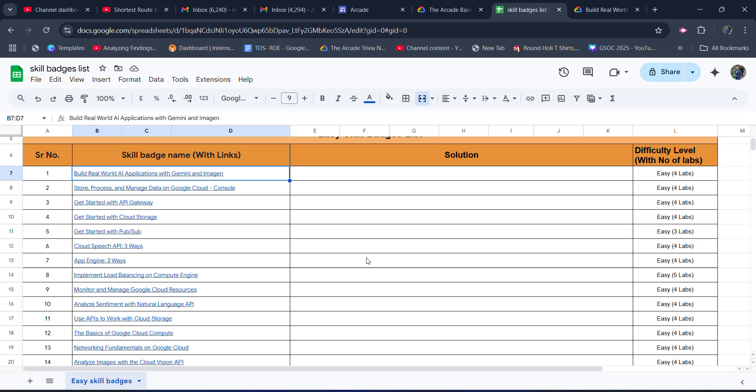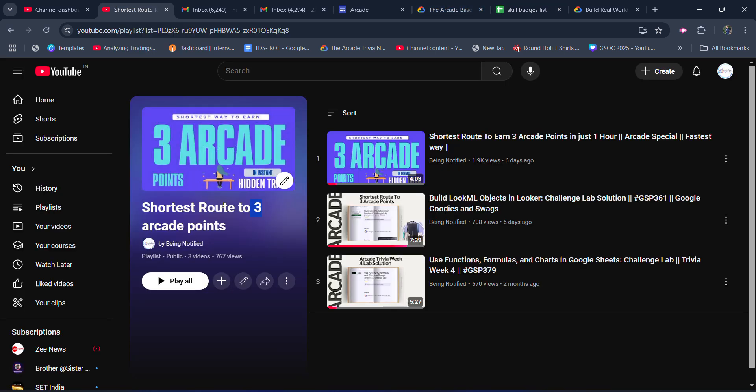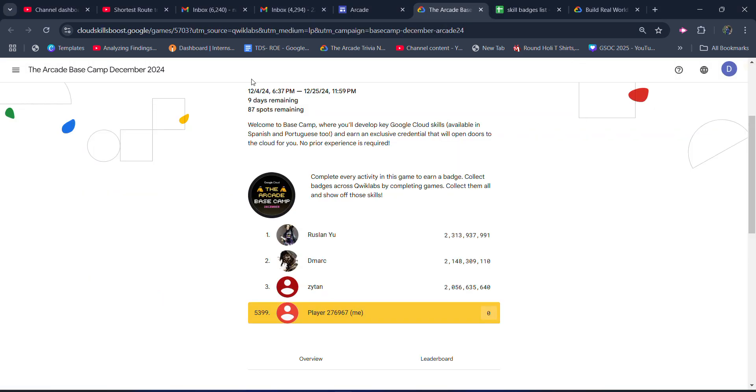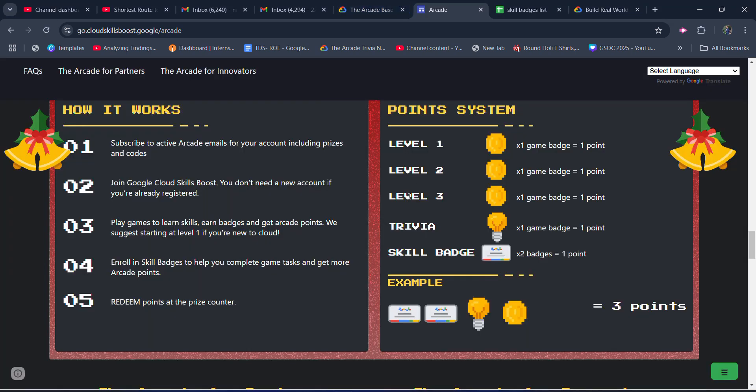So yes, for the next remaining nine days our plan of action would be: first of all, claim these three Arcade points with the shortest route, then claim the remaining skill badges. We would not be completing the Arcade base camp level 1, level 2, or level 3. I hope this is clear to you, and if you have any problem with the remaining skill badges...